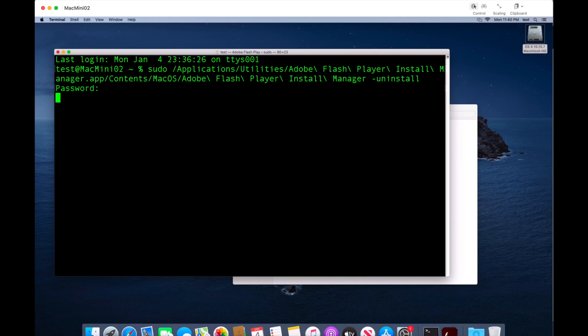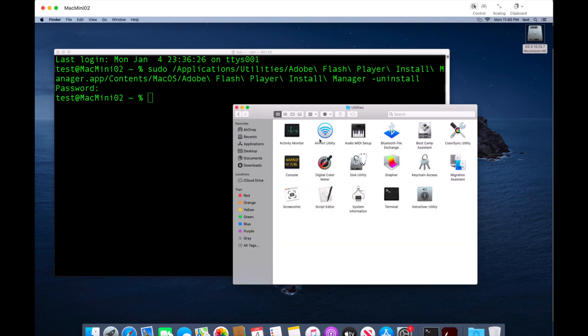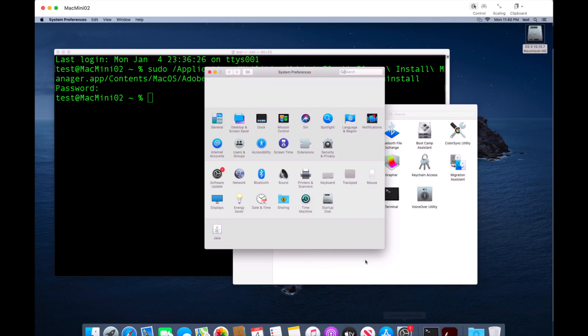Give it a second — it runs the uninstaller, which only takes a couple of seconds, and then returns to the prompt. Back in the window, the Adobe Flash Player application is gone. Open System Preferences and Adobe Flash is now gone from there too. Adobe Flash has been successfully removed from your system.